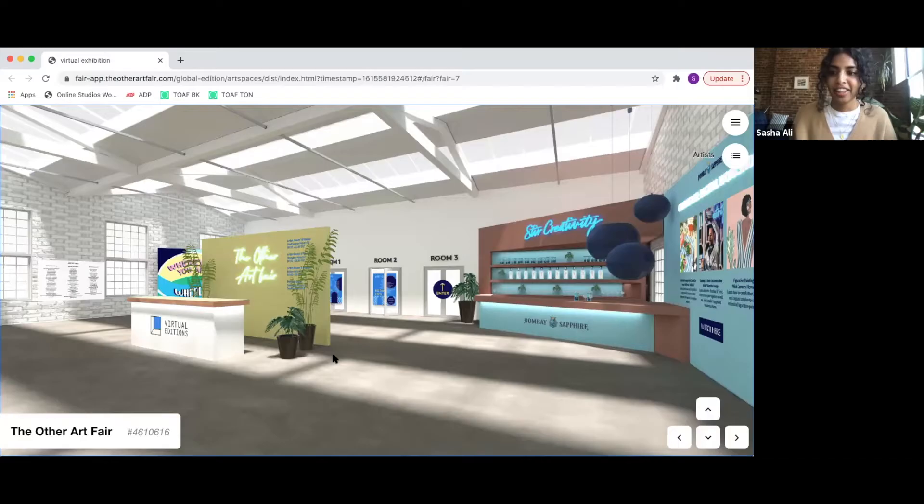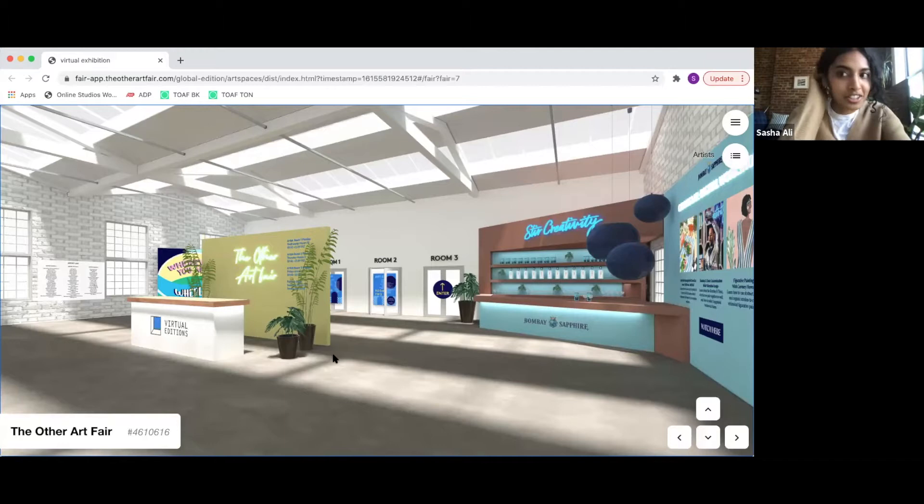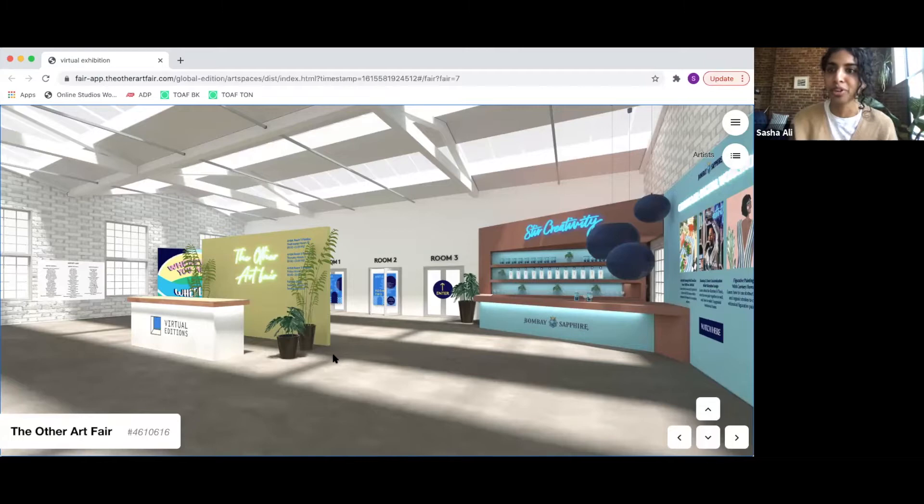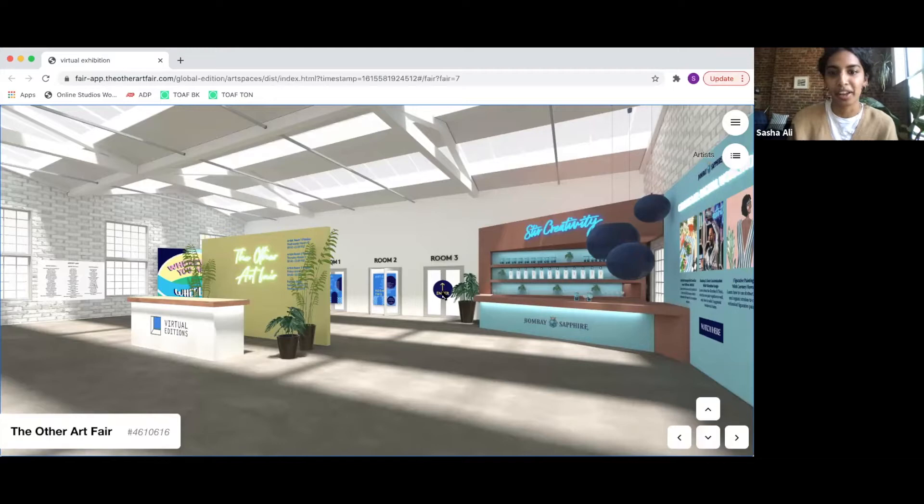Thank you so much for joining us today. We are so excited to be launching the other art fair virtual editions this year. This is our first conversation with AMFM for our Friday late programming. This is our lobby, which is very exciting and feels like exactly what a real fair would feel like. So we're going to go ahead and enter the room.